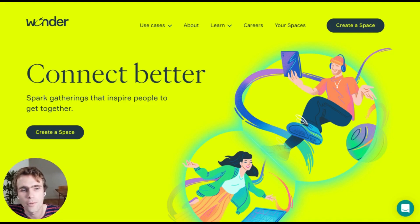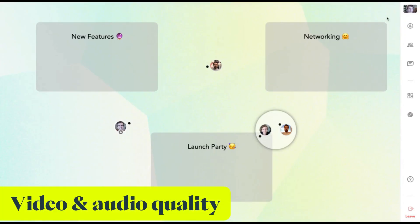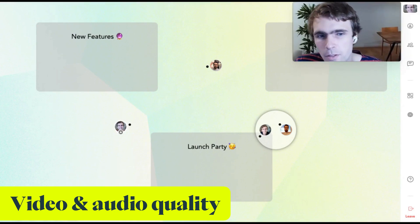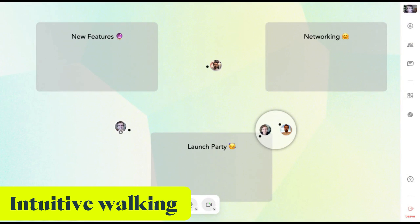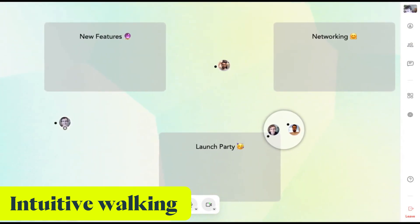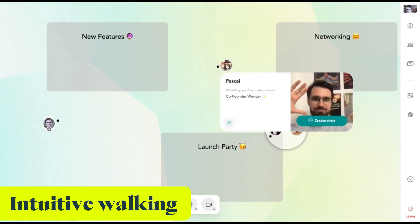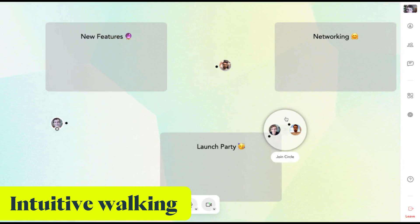Let me run you through the most important improvements. When entering the space, you will realize that the video experience is very crisp and the audio experience is super reliable and in sync. There are now three ways how you can walk in a Wander space, so no participant can possibly miss it. One is you can click and hold somewhere. The second is you can drag your own avatar. And the third is you can click on avatars or circles to just get there.